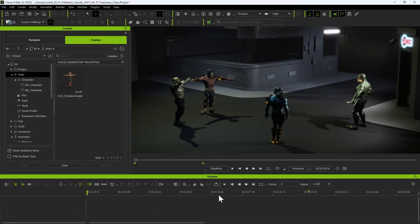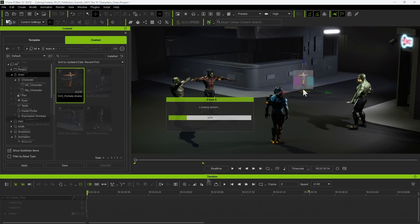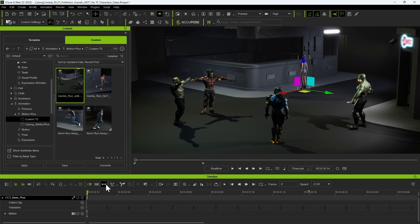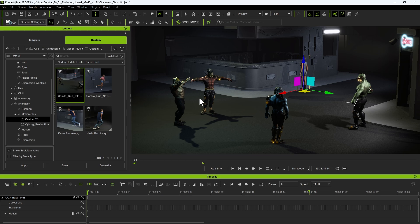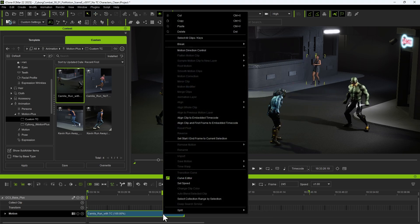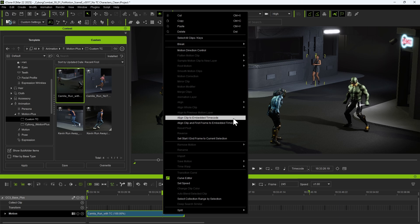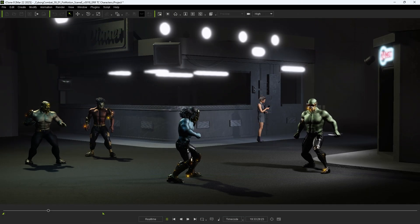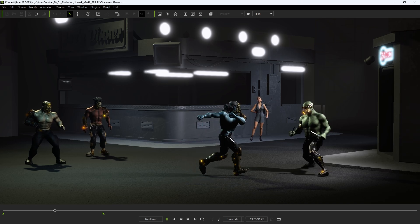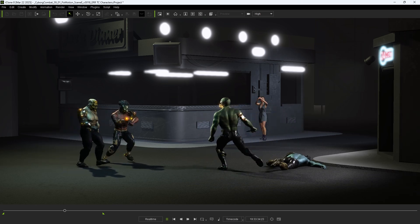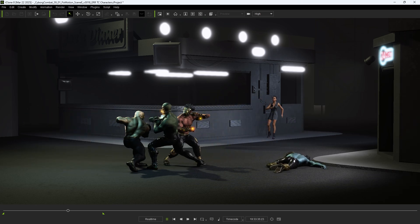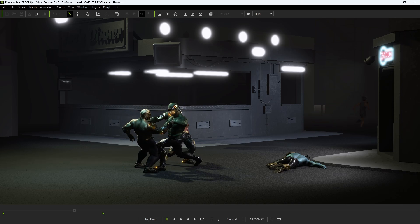Once saved, the motion can be applied to a different character while maintaining the correct timing for the scene. Since we previously corrected the motion's direction, it's important to enable the Align Position Only option before applying it to a new character. With just one click, we can now align the clip to the proper timecode position. She snaps a quick one for social media, then runs back to safety, a scene lifted out of reality.